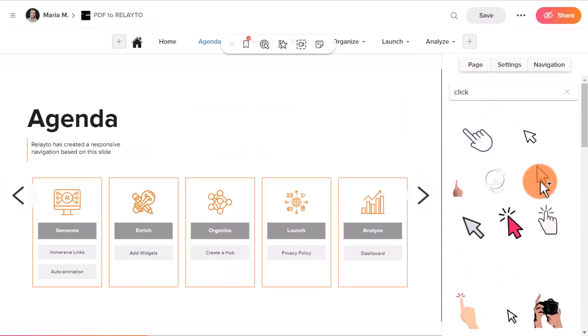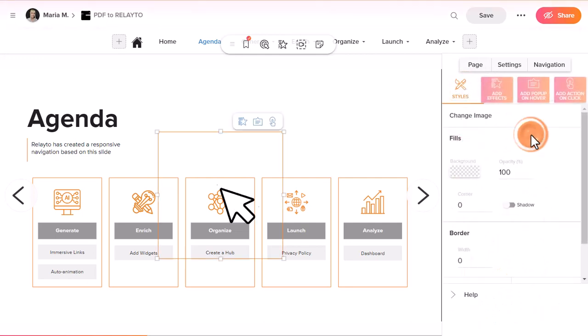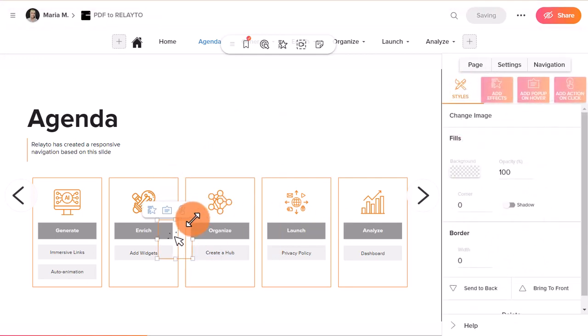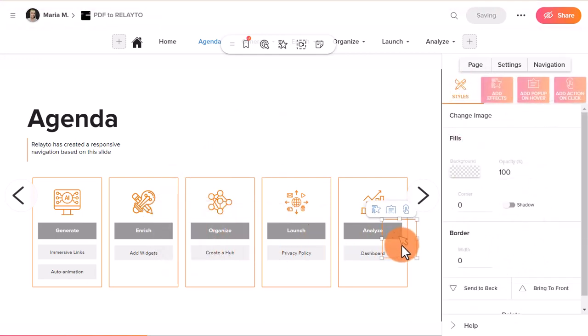Adjust the size and position of your sticker and click save after all necessary changes are made. Here you go! Now you know how to add buttons to your experiences.